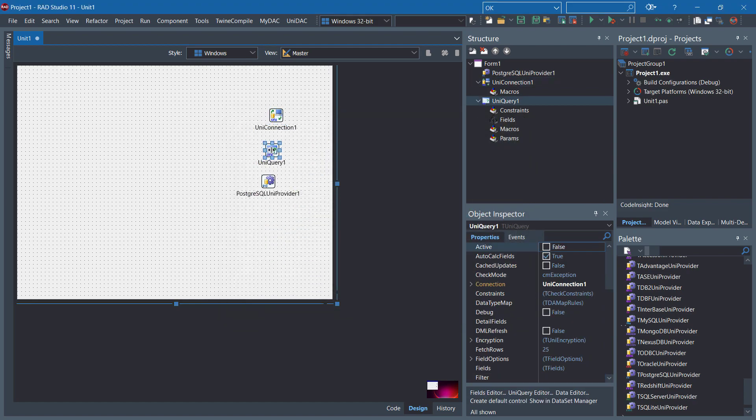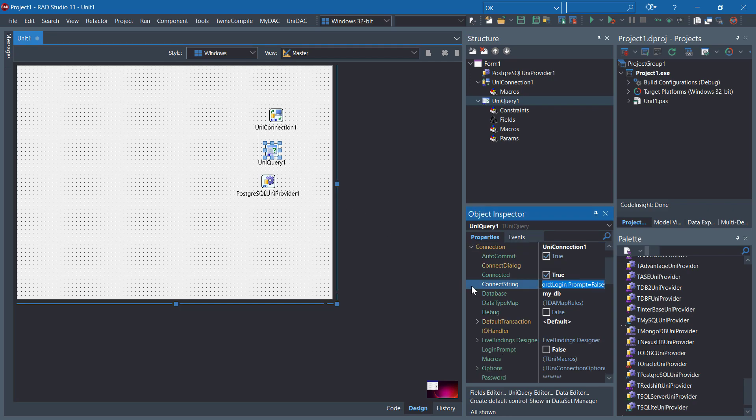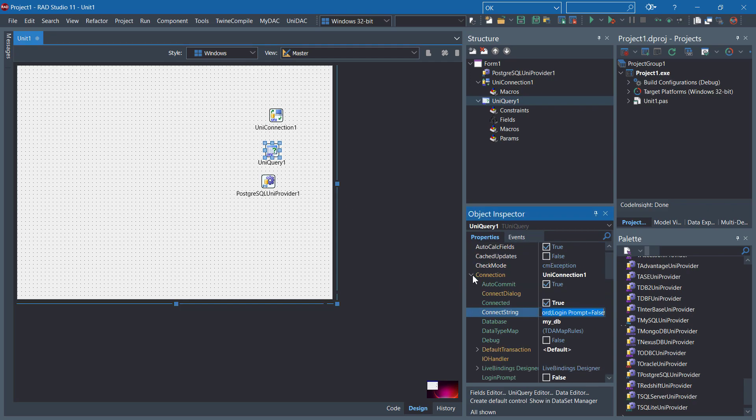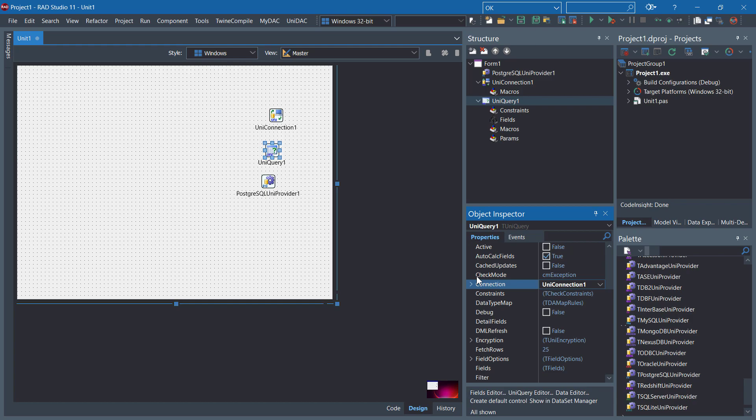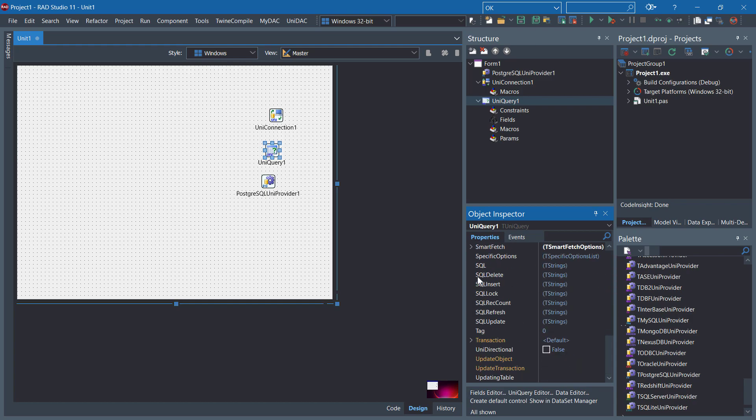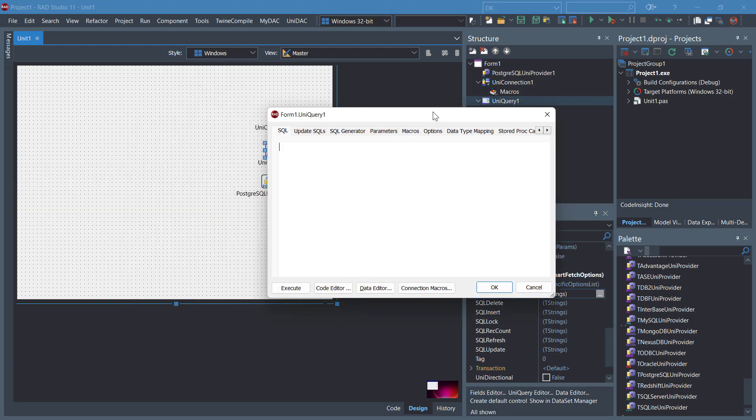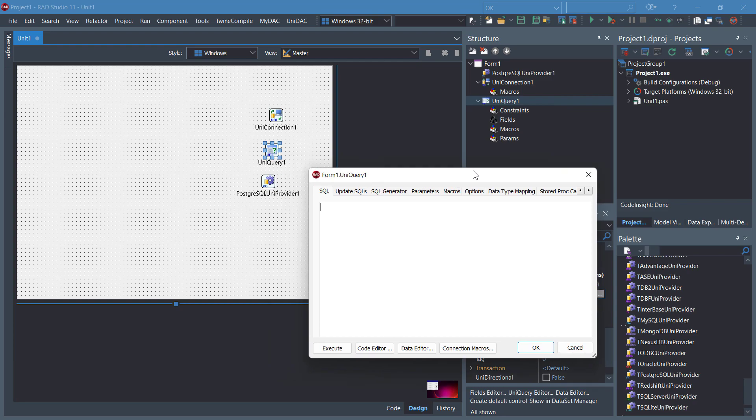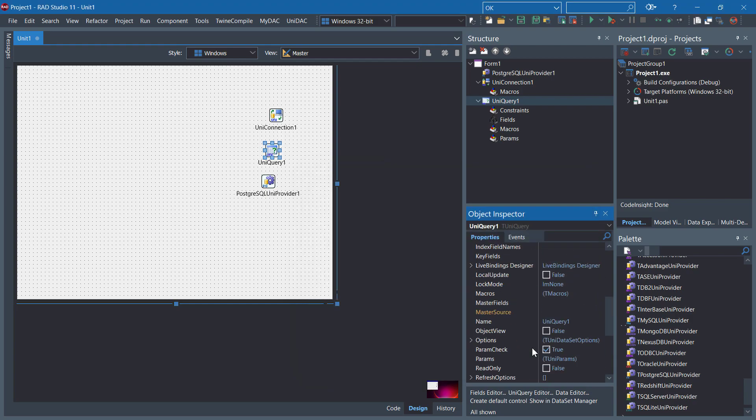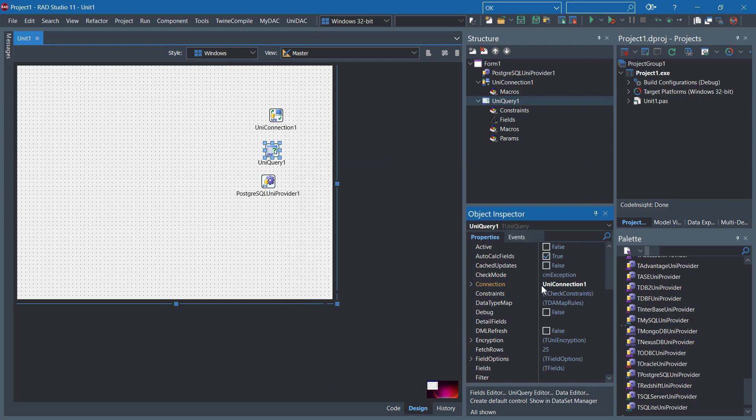As you can see, in TUniQuery, the connection is already specified with UniConnection1. You can go to the SQL and write SQL command to get all the data. Click OK. Click Activate.